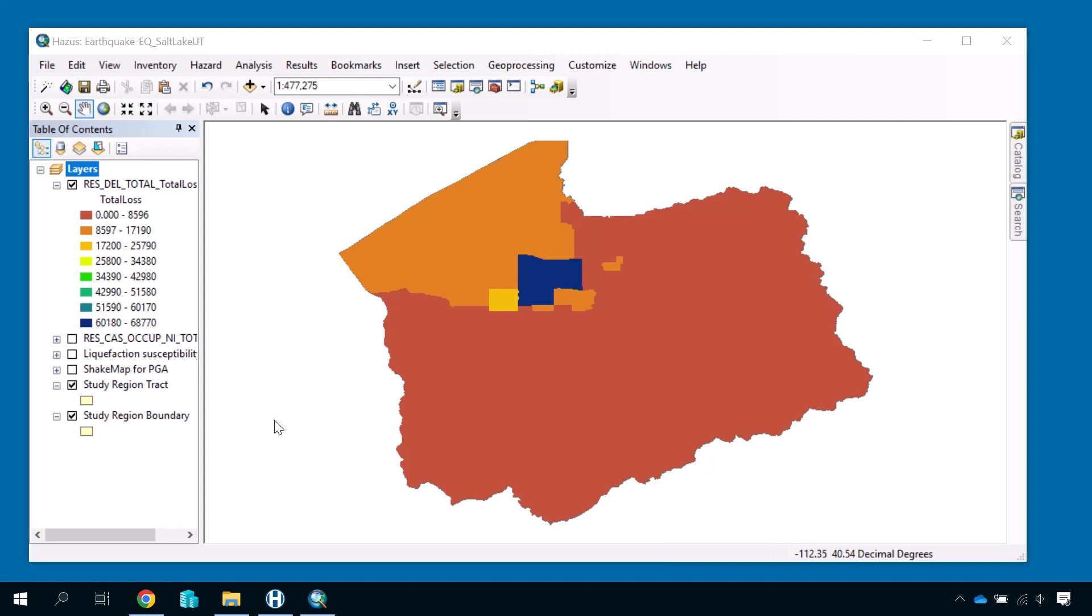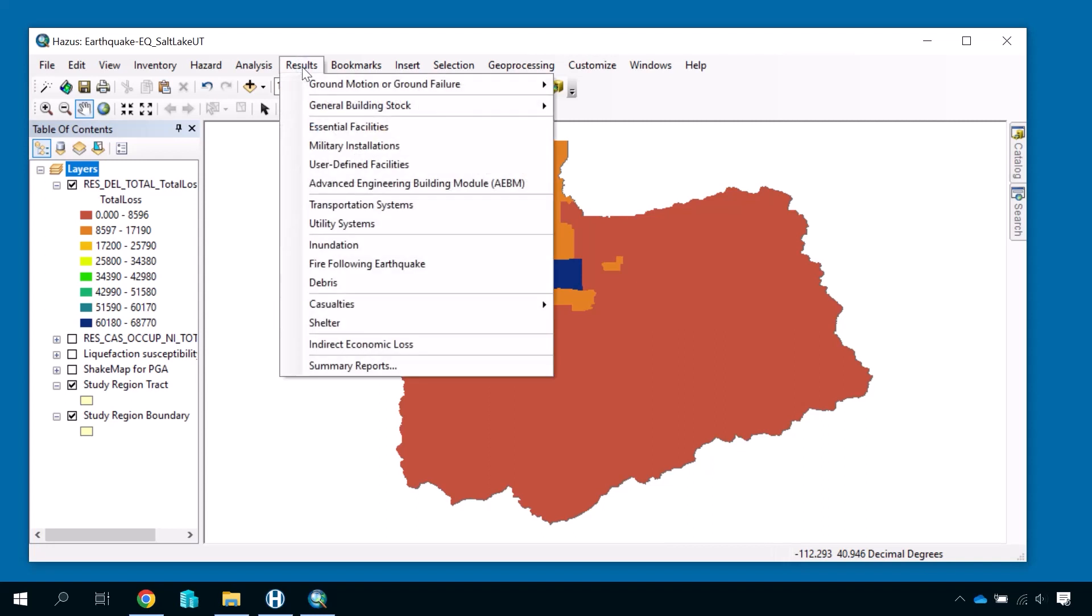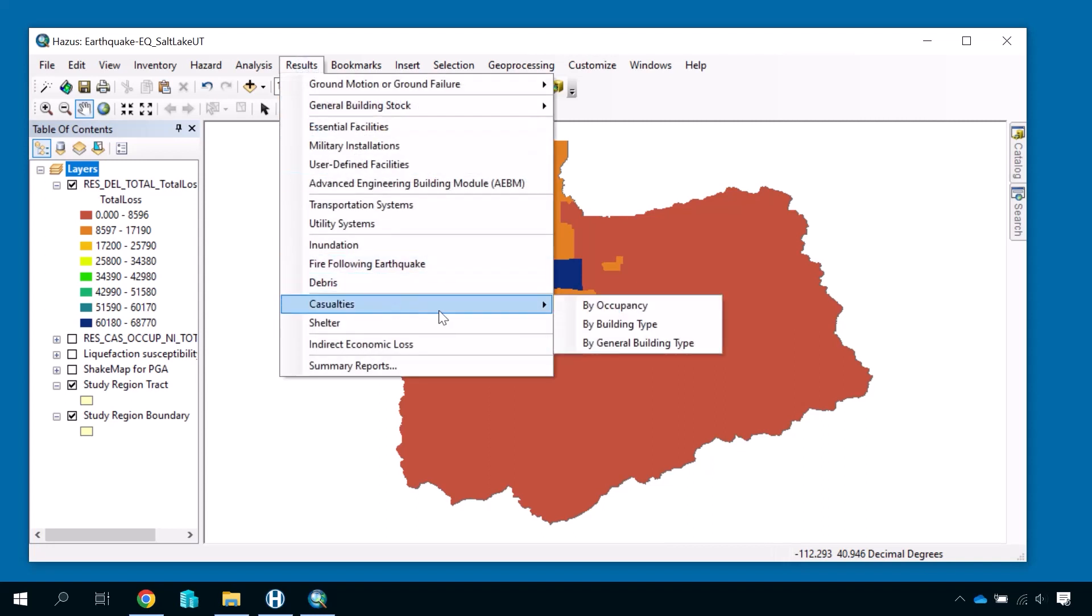let's look at the total casualties of our study region, just as we did in the summary report. Open the results menu, hover on the Casualties submenu, and select By Occupancy.